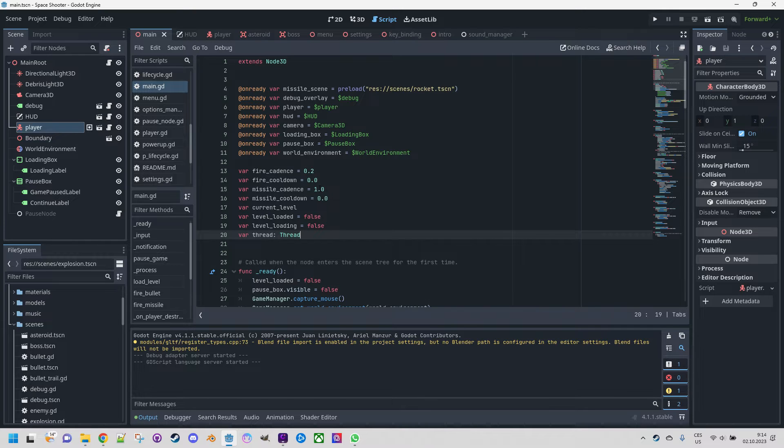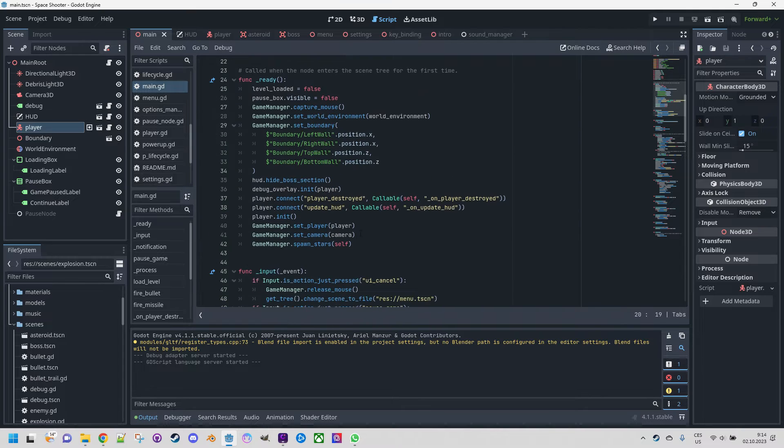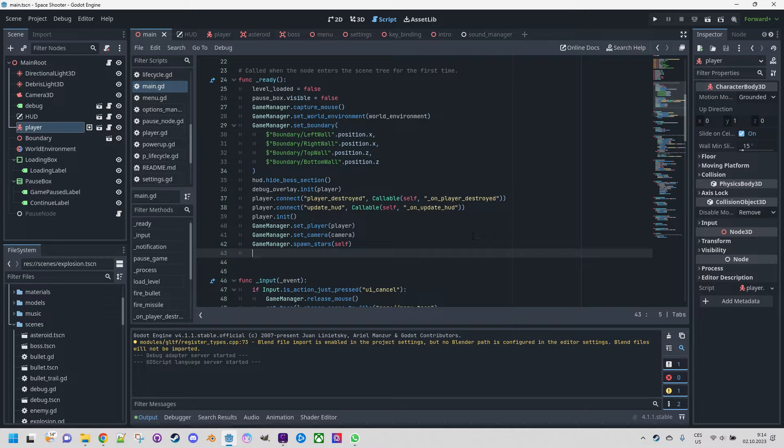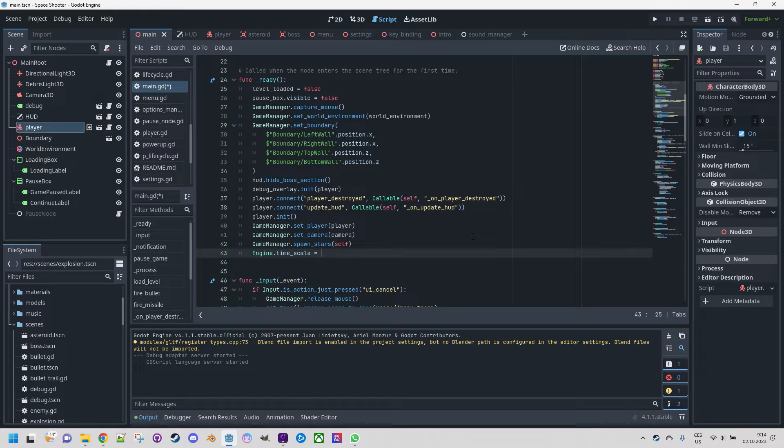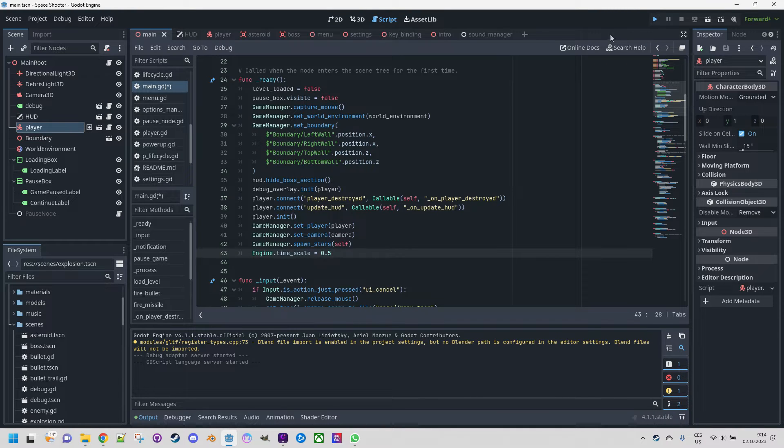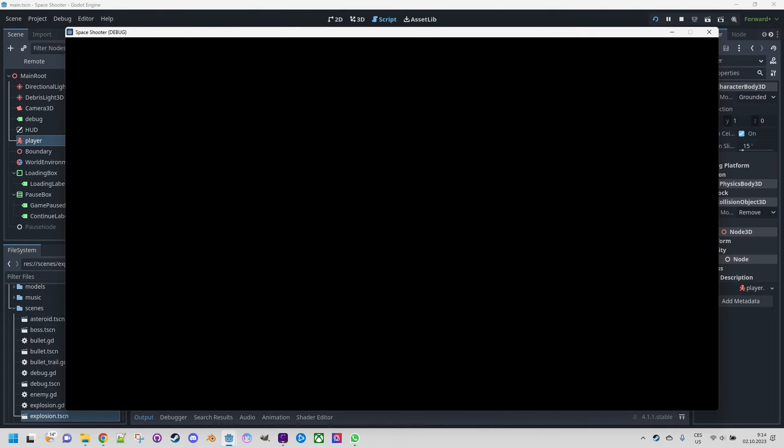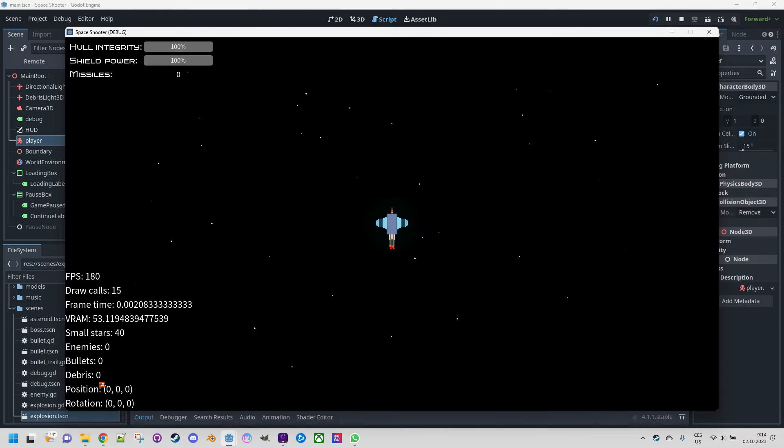Let's see what happens if we set a value to 0.5. So I'll do it at the end of the ready function of the main script: Engine.time_scale = 0.5. Let's start the game.